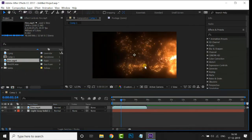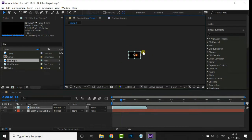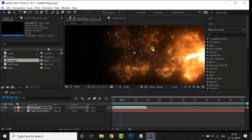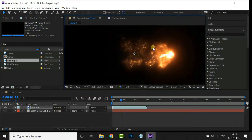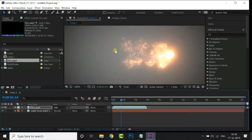Now scale down the footage by holding the Shift key. Then change the blending mode to the Add option. Cool.